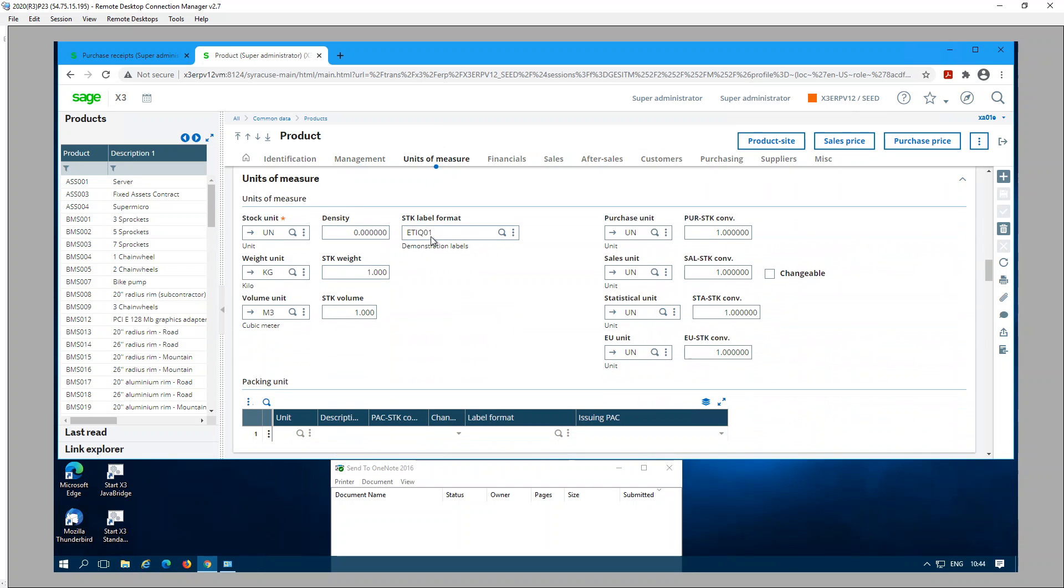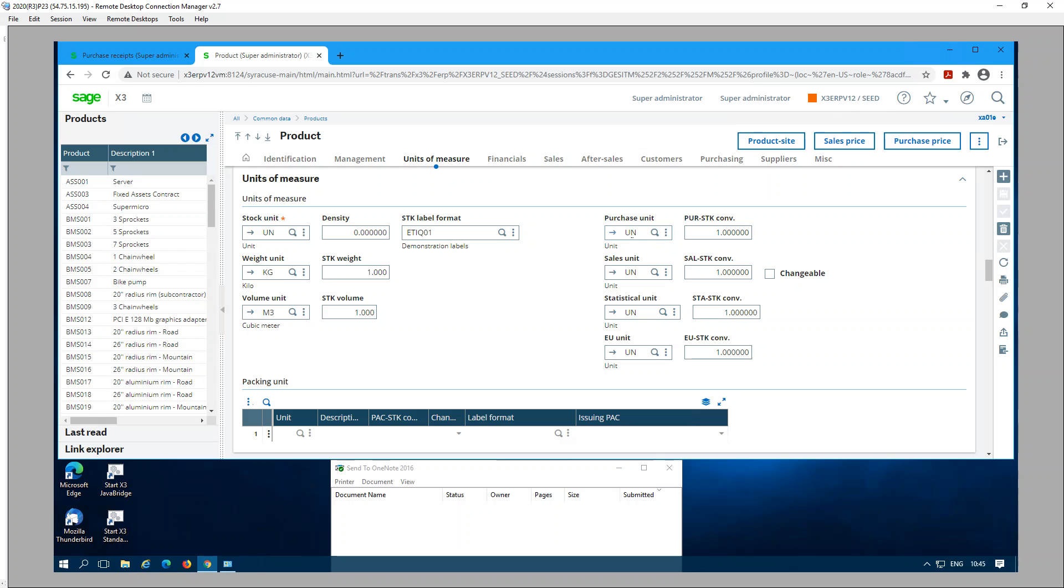One more thing I would like to mention while I'm here: suppose you have a product unit of measure where the stock unit is in each's or in unit, and you also have a purchase unit in a different unit of measure, let's say in cases.